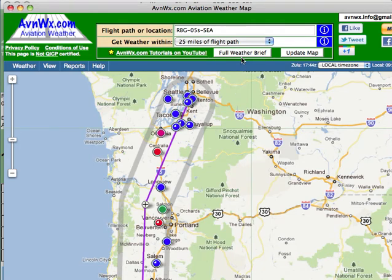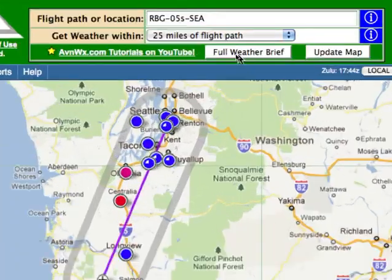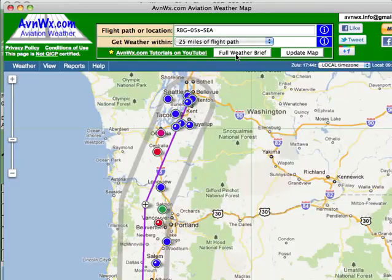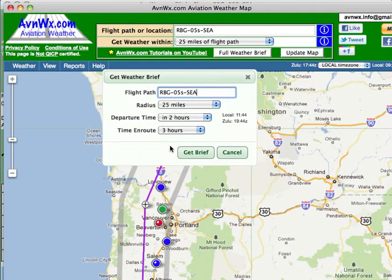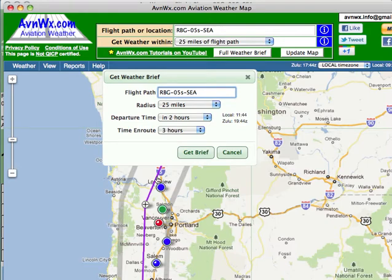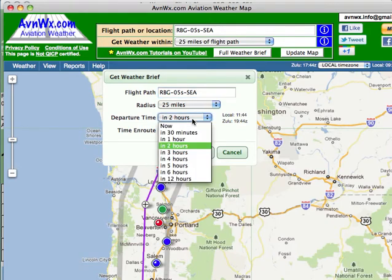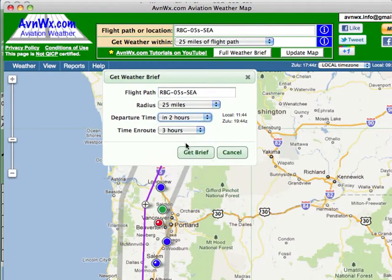Here I'm going to get a full weather brief for my flight from Roseburg up to Seattle. I'll click on the full weather brief button which brings up a dialog box that allows me to set certain parameters. I can see, for example, I'm going to get all information within 25 miles of my flight path. For planning purposes I'm assuming I'm leaving within two hours and my flight en route is going to take about three hours.